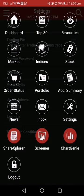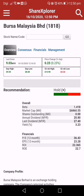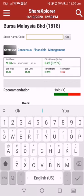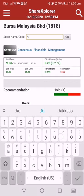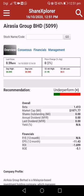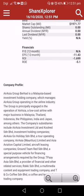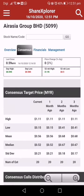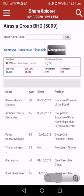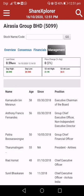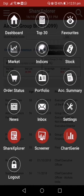Share Explorer provides information on stocks that you want to see. For example, I want to look at Asia. You can see recommendations from our consultants on the company, some information about the company, consensus, financials, and management. That's a simple idea of what you can use in Share Explorer.